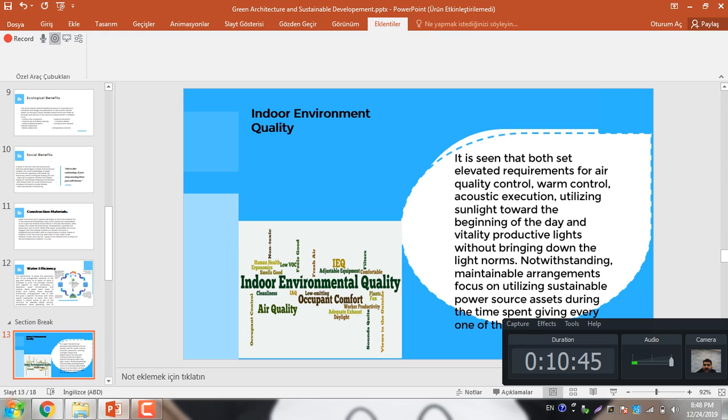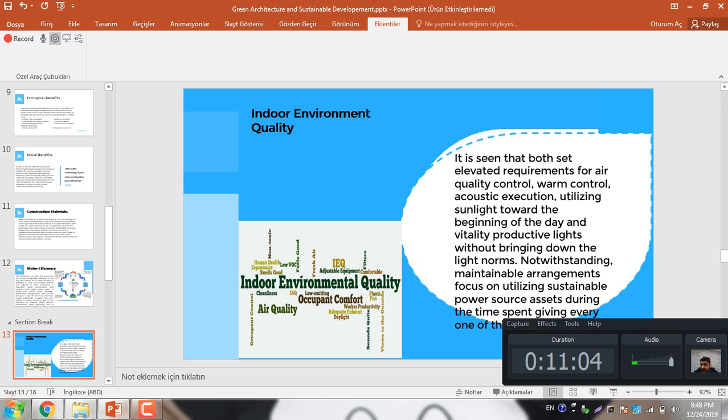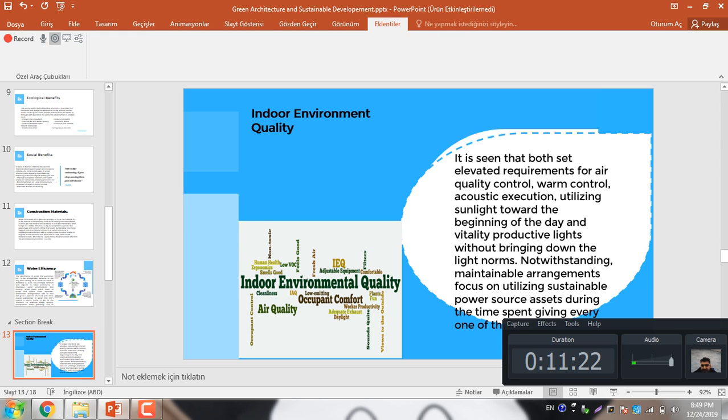Indoor air environment quality: it is seen that both set elevated requirements for air quality control, thermal control, acoustic execution, utilizing sunlight during the day and energy products light without lowering the light norm. Notwithstanding, sustainable arrangement focuses on utilizing sustainable power source during the time spent giving energy at that time. So there are basically two things that we can control the indoor air quality: through the sunlight, through the acoustic light, through the natural light, through the natural air. These things may control the indoor air quality.